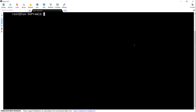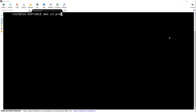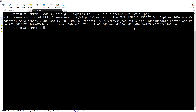The command to create an S3 pre-signed URL is very simple. It's: aws s3 presign, all one word, and then we give the expiry value. We are going to say expires-in 10 seconds, and then we need to give the S3 path — the bucket name followed by the object name.